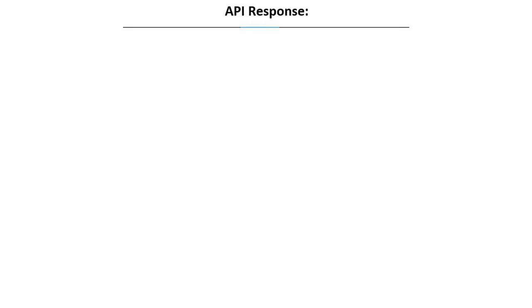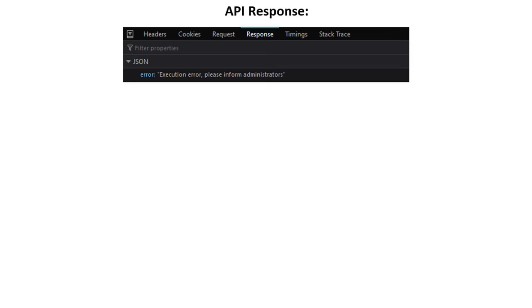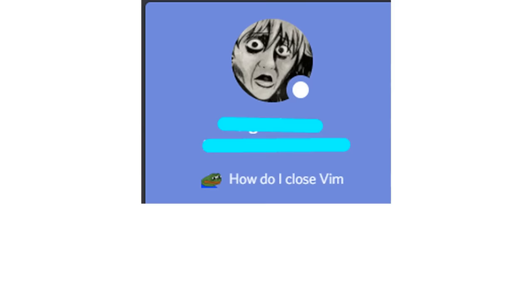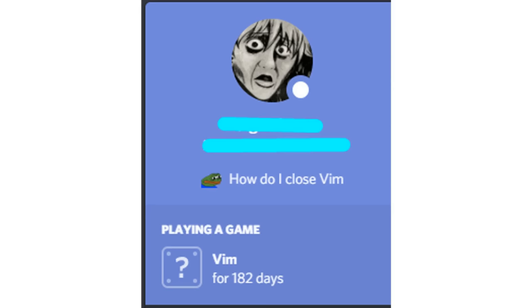API response. Execution error. Please inform administrators. Me. The administrator. How do I close Vim? Playing a game Vim for 182 days. Just accept your fate, buddy.